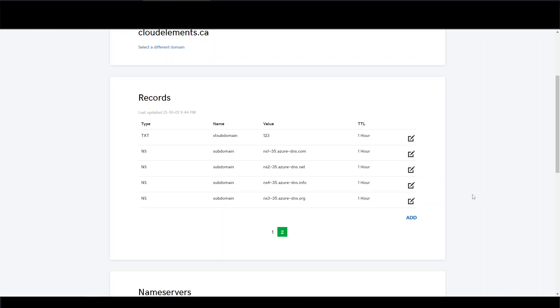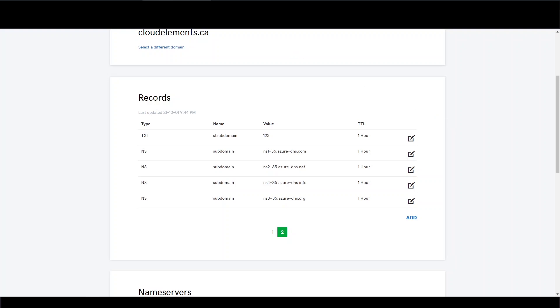All right, so now the NS record has been created, the delegation should be complete. Let's go check NS lookup, or we can use a Google Dig tool and bring that up.